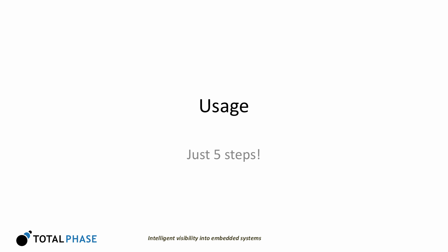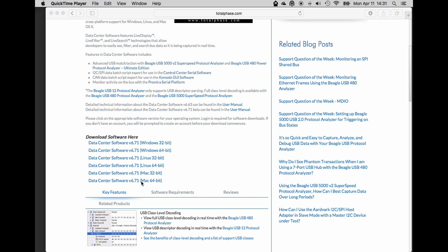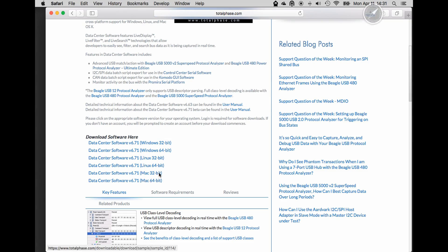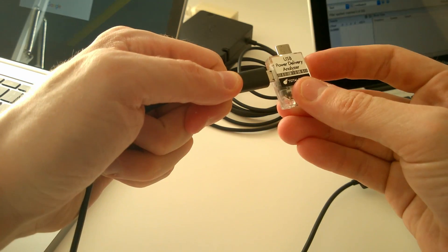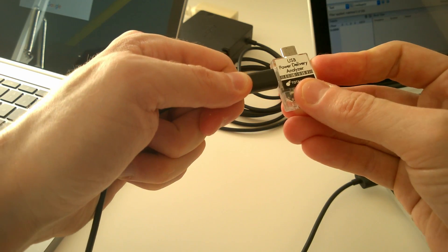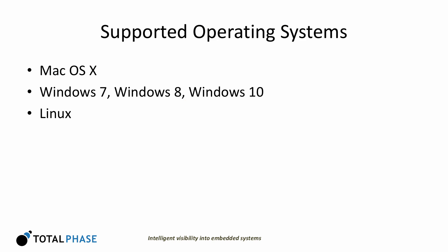Setup is easy. There are just five quick steps. Step 1, download the software from our website. Step 2, plug the analyzer into your Mac OS X, Windows 7, 8, or 10 PC, or Linux machine.